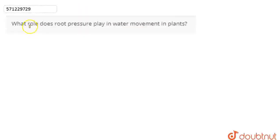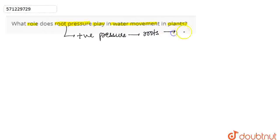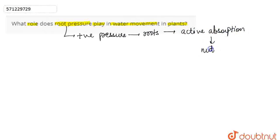In this question, we are asked: what role does root pressure play in water movement in plants? So root pressure is basically a type of positive pressure that occurs or develops in the roots of plants by the active absorption of nutrients from the soil.